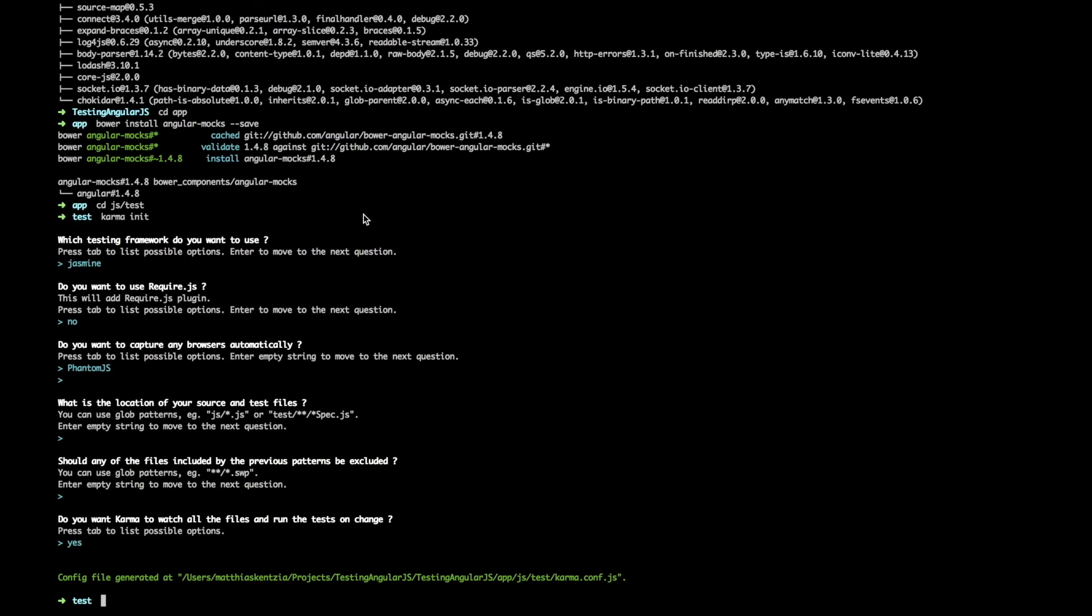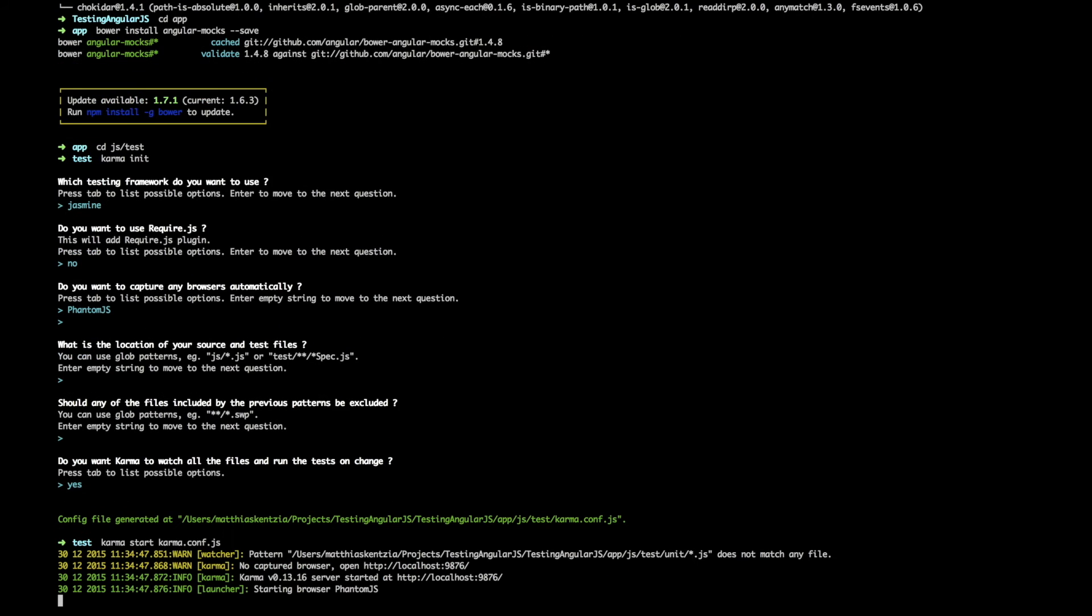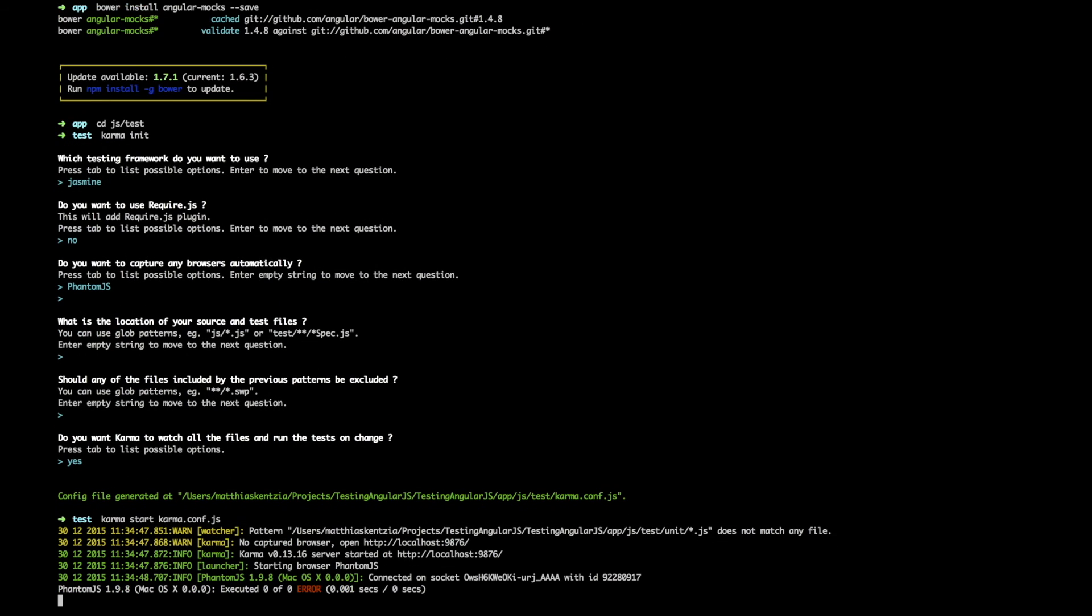Head back on over to terminal and give it a try by writing karma start and pointing it to the karma config file. So now we've got the Karma server running but obviously we're getting an error because we don't have any tests yet.